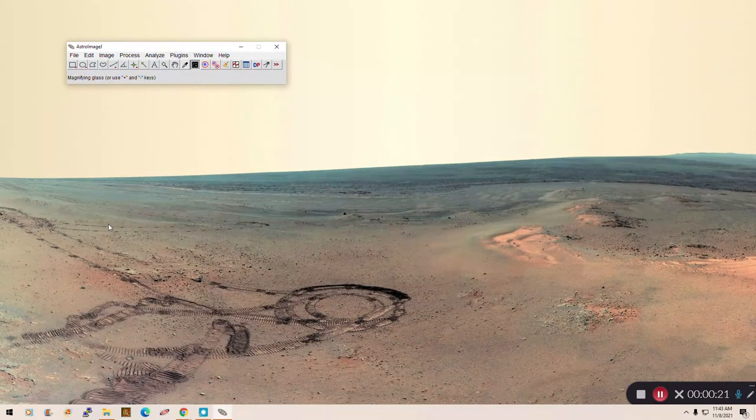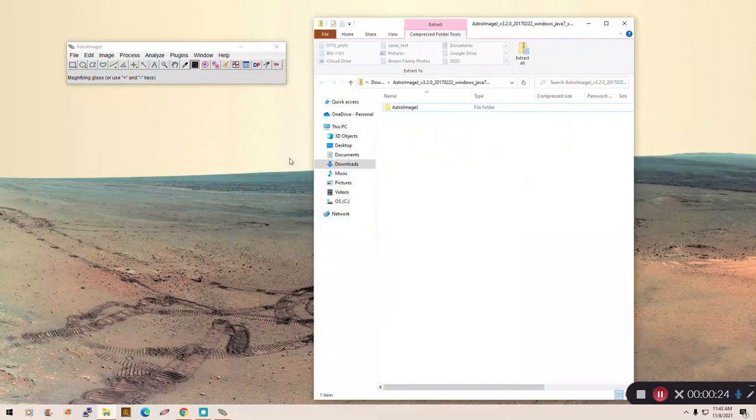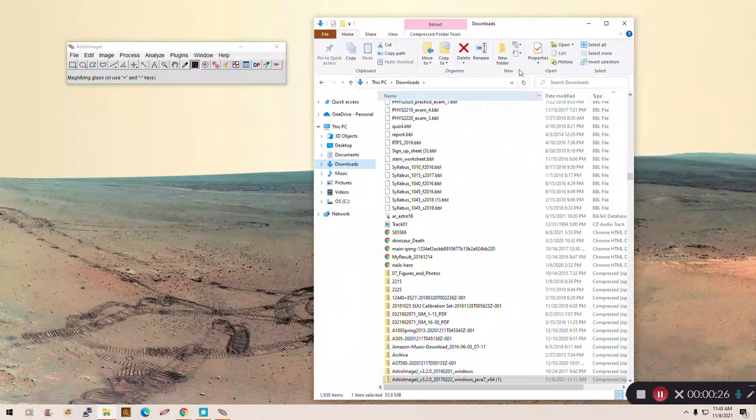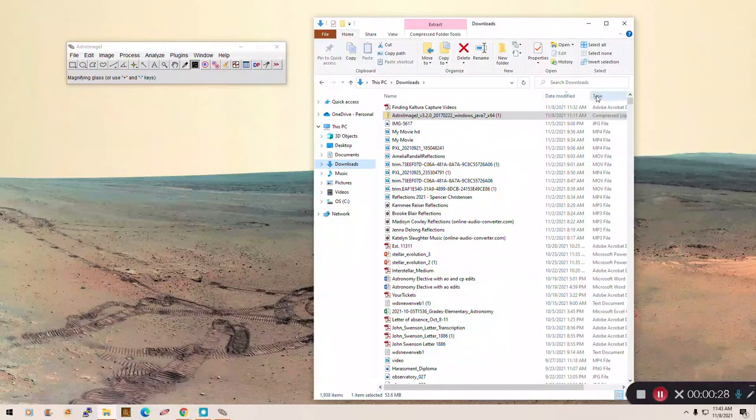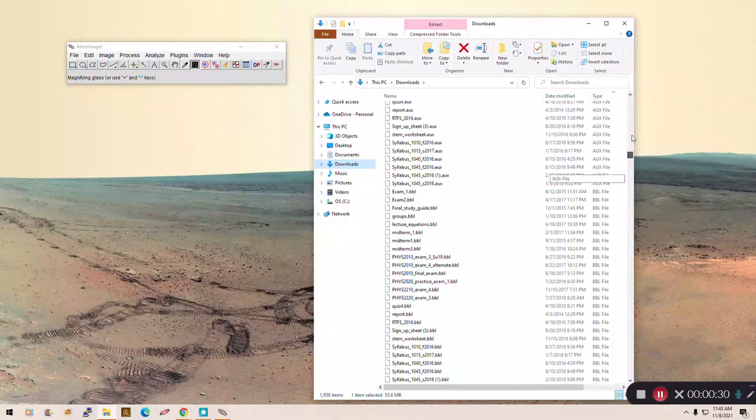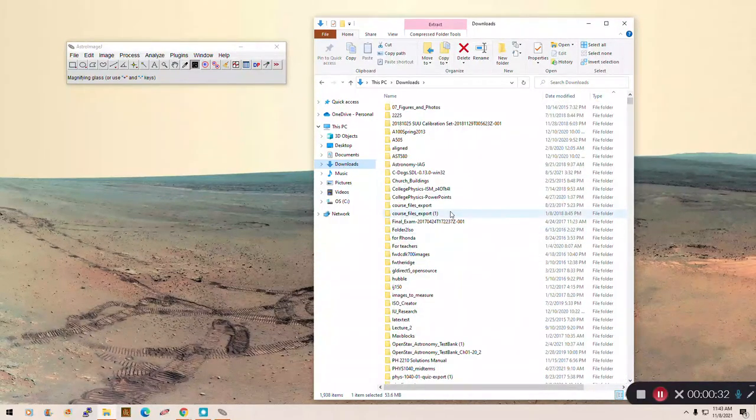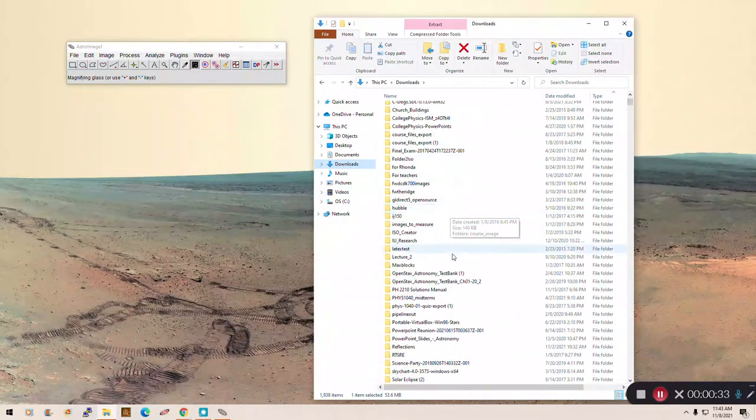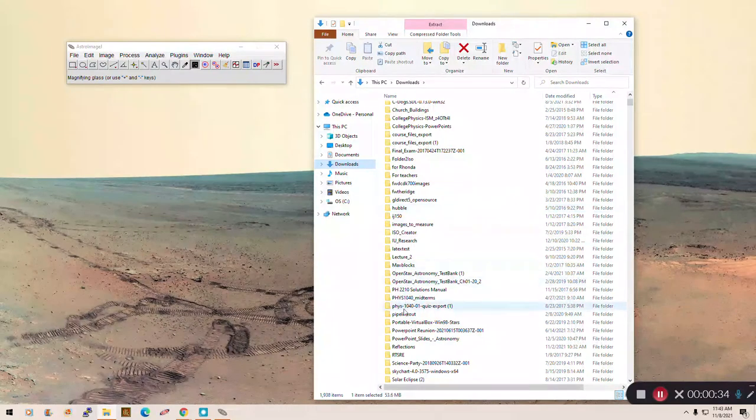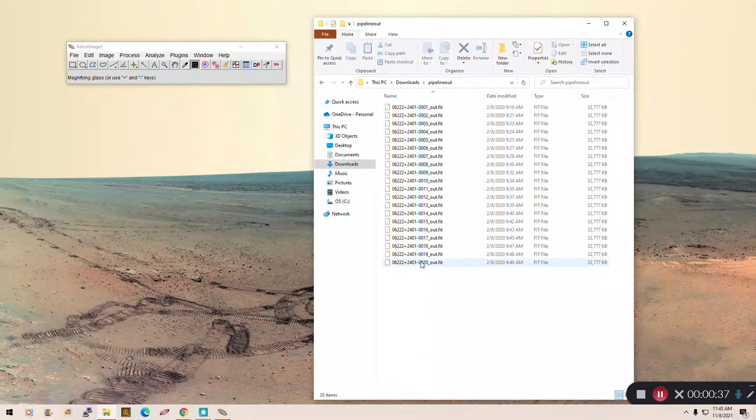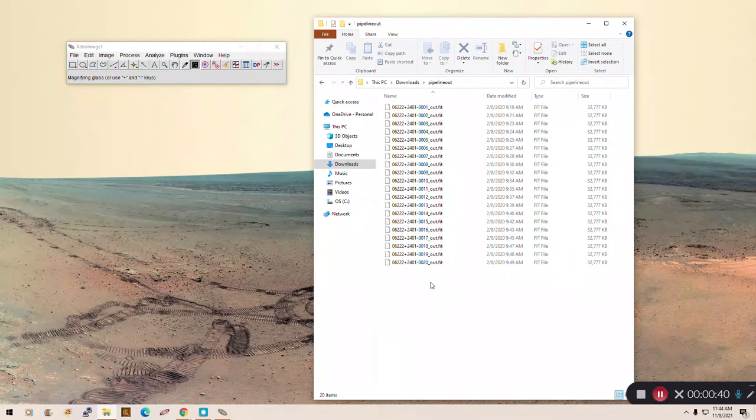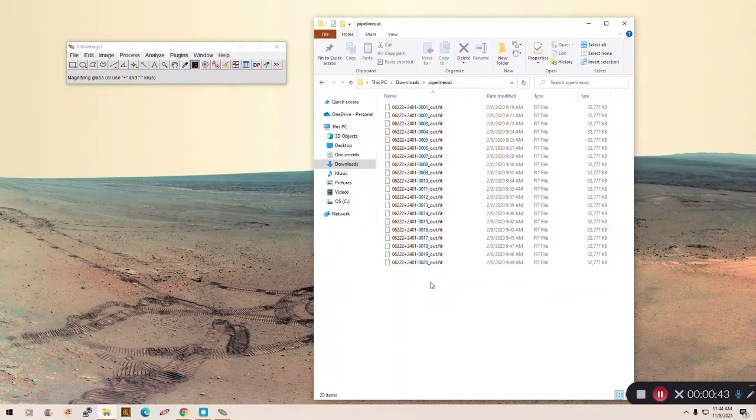Now we need to know where the files are located that we're going to be looking at. So I'm going to open up my Downloads folder, and if we look at, let's sort them by type, and the ones I'm looking for are in this folder called PipelineOut. You can see I have them all here.